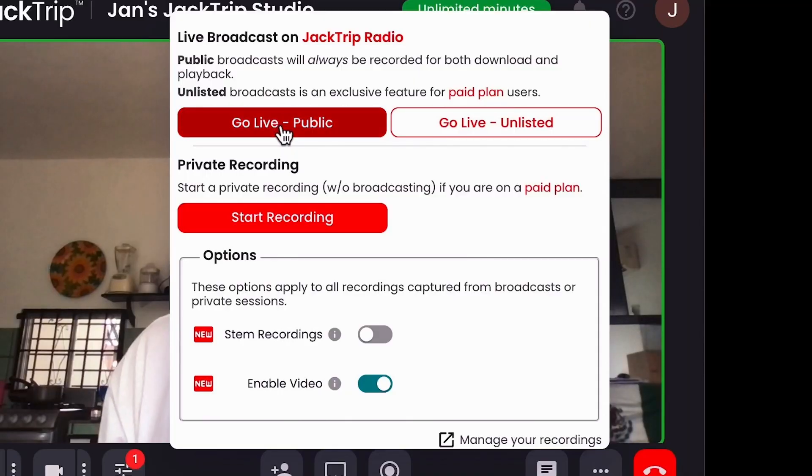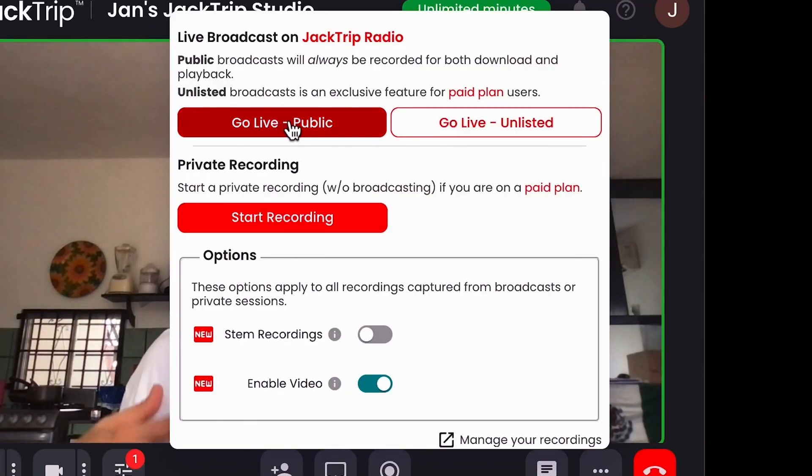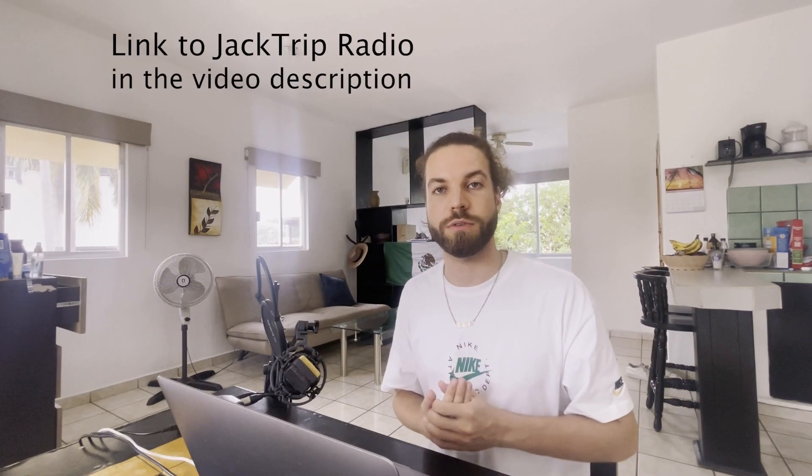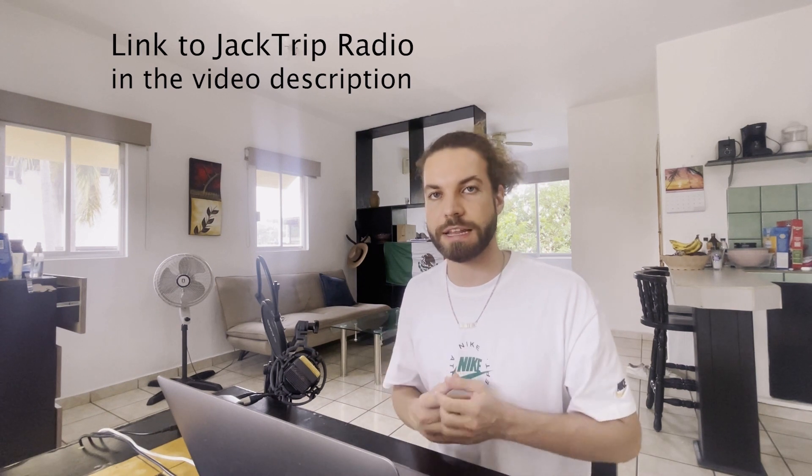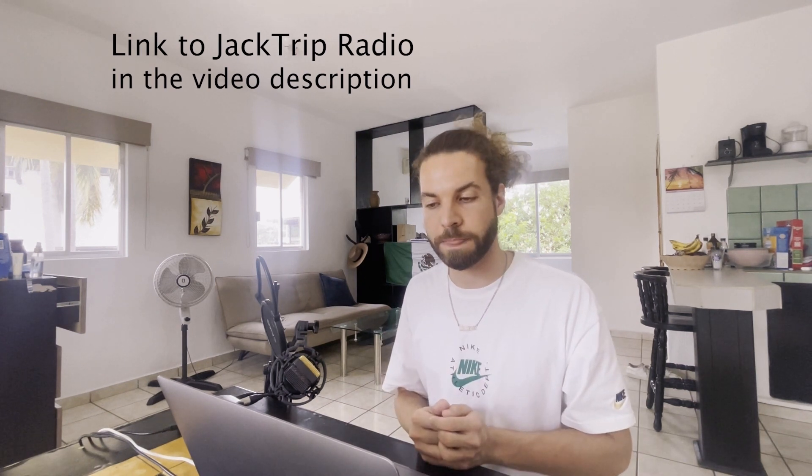If you feel like you want feedback or you want to show your music to the world, click the go live public button and you will be streaming to JackTrip Radio in real time and high quality. People can even chat with you and give you real time comments.